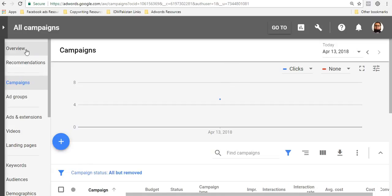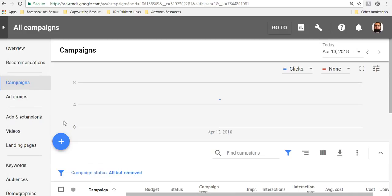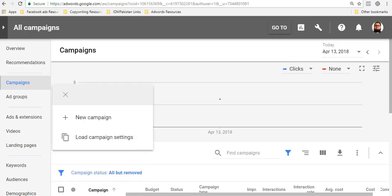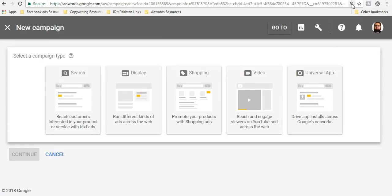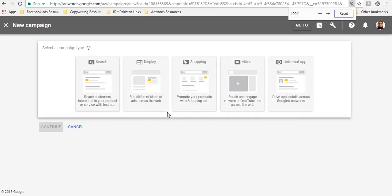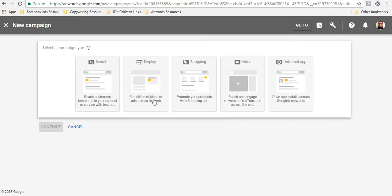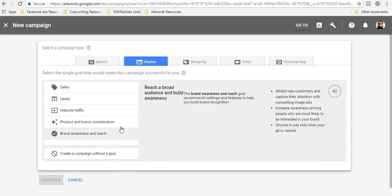When you enter your AdWords account, you have to come to the campaigns tab. Then click on plus icon, then click on new campaign. Simply click on it, and you will have certain options.